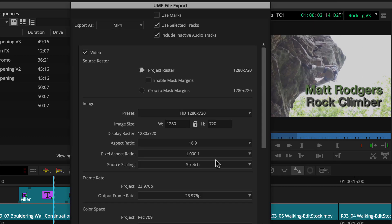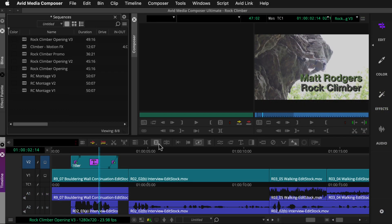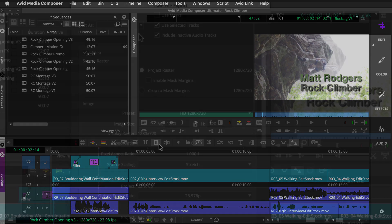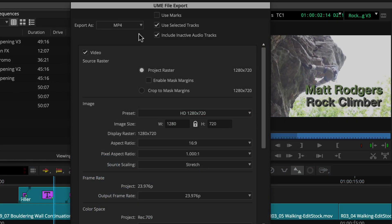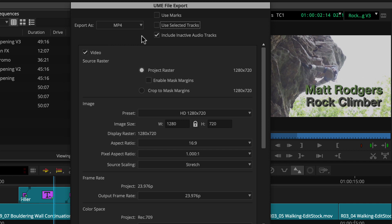Then we'll select what content to output. In this case, the entire sequence. This one's set up with no marks and one active track selector, and the topmost track monitor is active. So we'll make sure Use Marks and Use Selected Tracks are unchecked. We can keep Include Inactive Audio Tracks checked to ensure all audio gets exported.